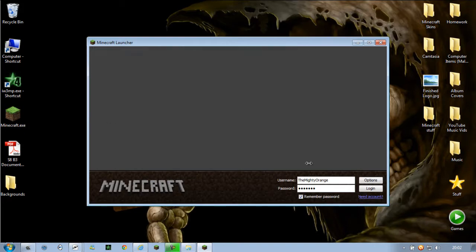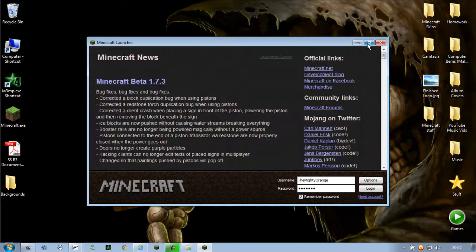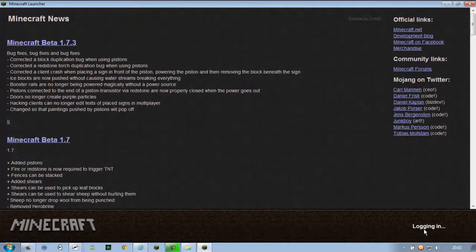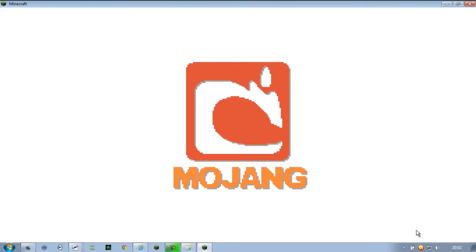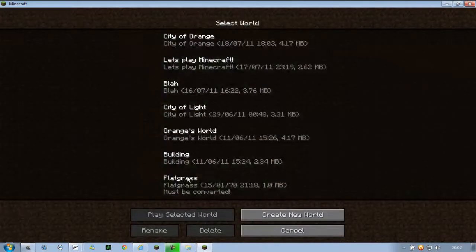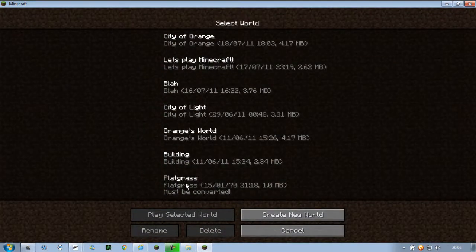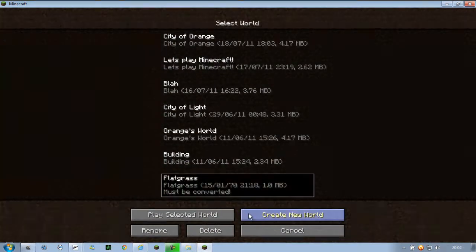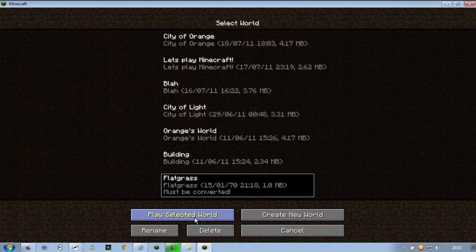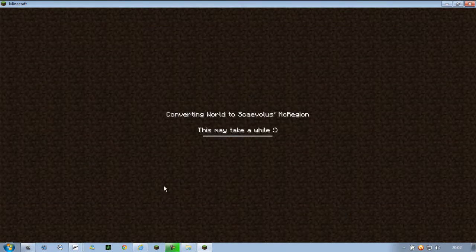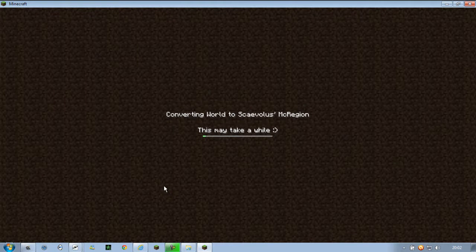So let's start Minecraft and I'll show you its converting process. Now hit single player and you'll see that you have a flat grass map. Just click that and press play. And it converts it into a suitable file which can be read by Minecraft. Otherwise I doubt it would work.